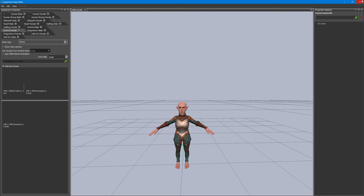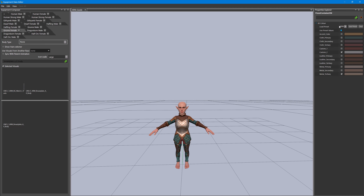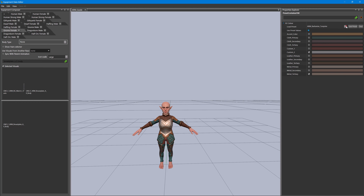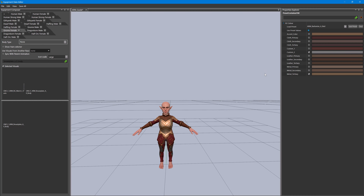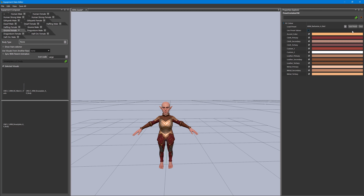Here we can see it's using the barbarian preset. That's pretty cool — it's more of a purply blue in my opinion. Similar to making dyes, this is where you can actually save the preset if you want to use it for more than one outfit.